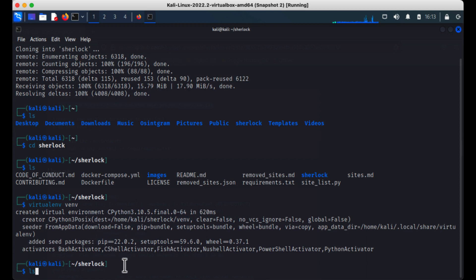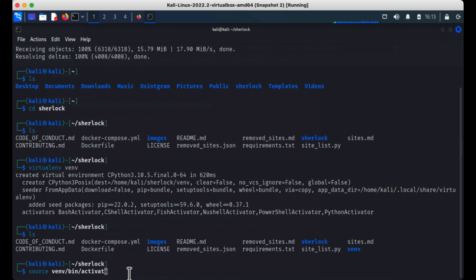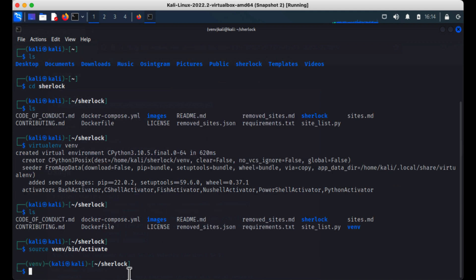Now if I do an ls, you can see there is indeed a folder called venv that was created. To get the virtual environment going — this is for Python — we simply type: source venv/bin/activate. That's all we have to do. And you know you're activated when you see your folder name appear in the prompt. This won't be the same for everyone depending on what you named it, but that's it — you're ready to go.